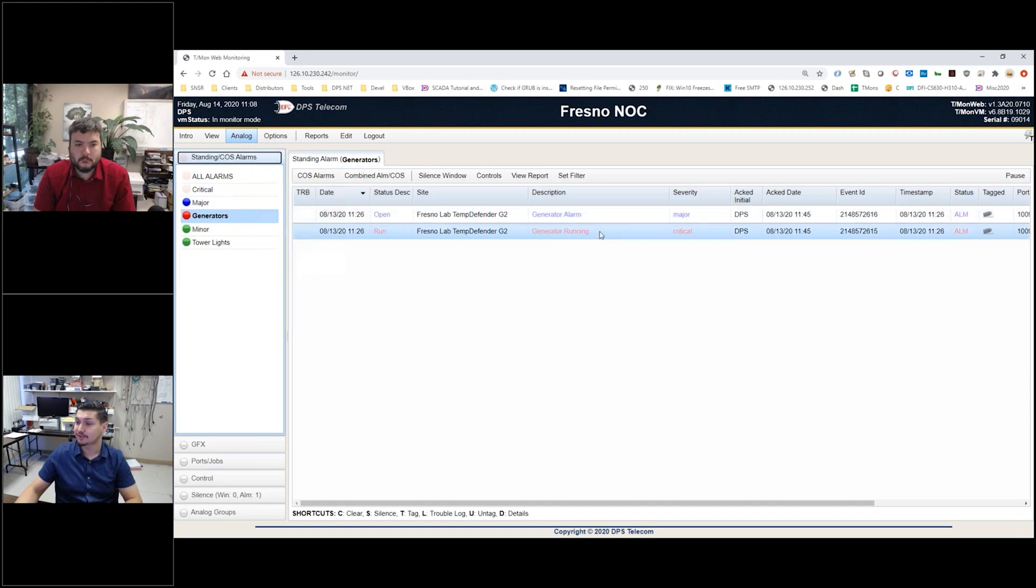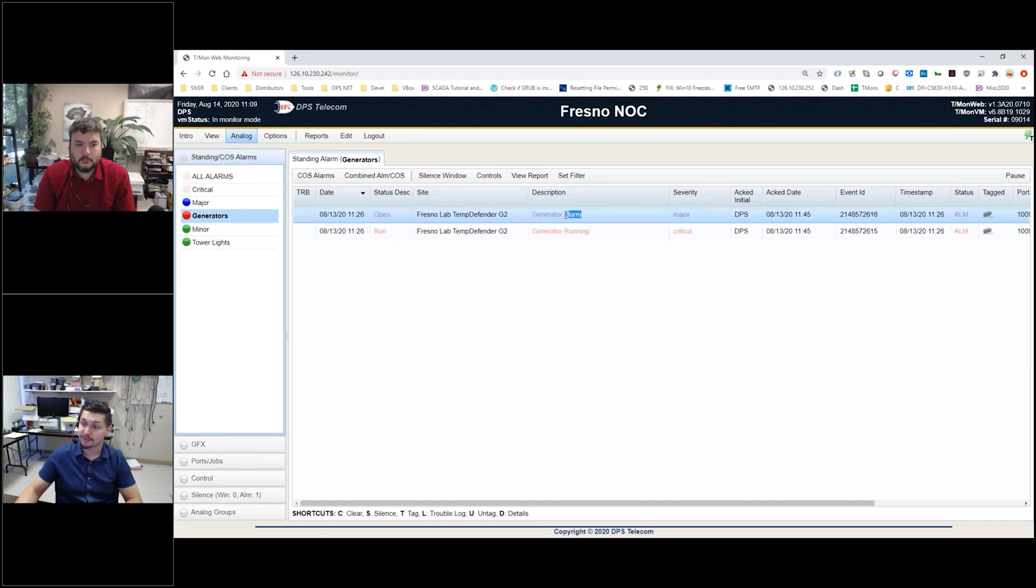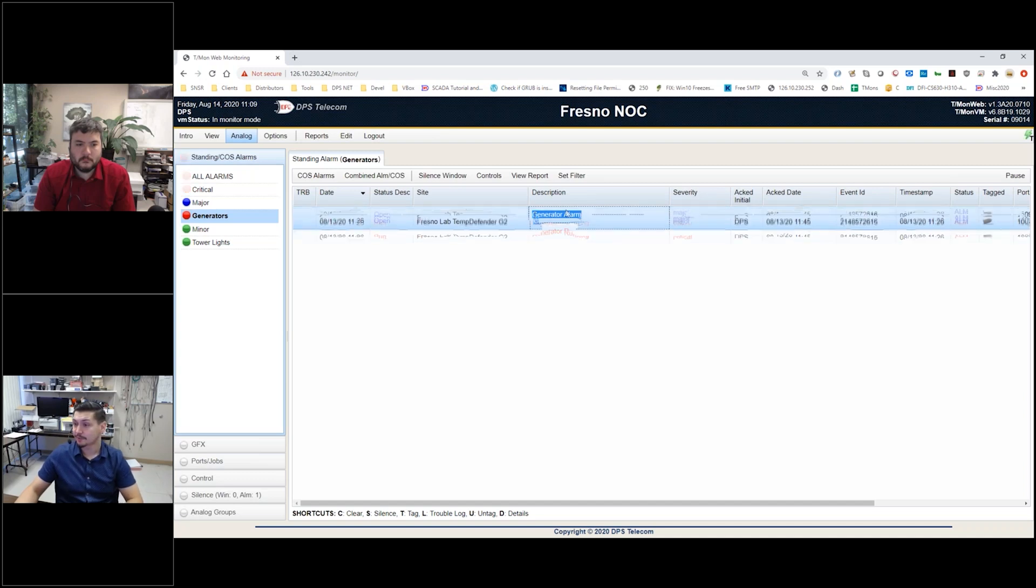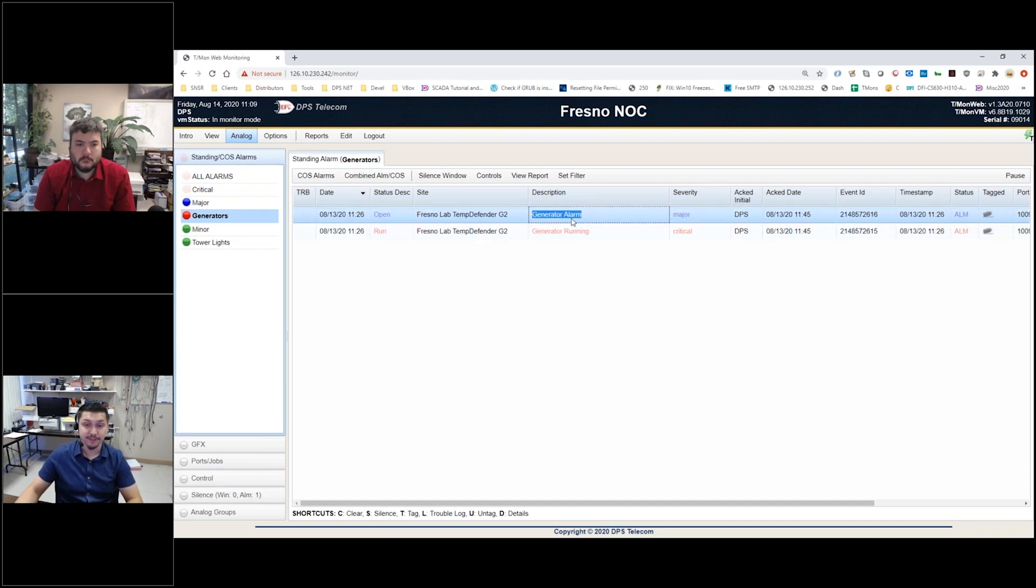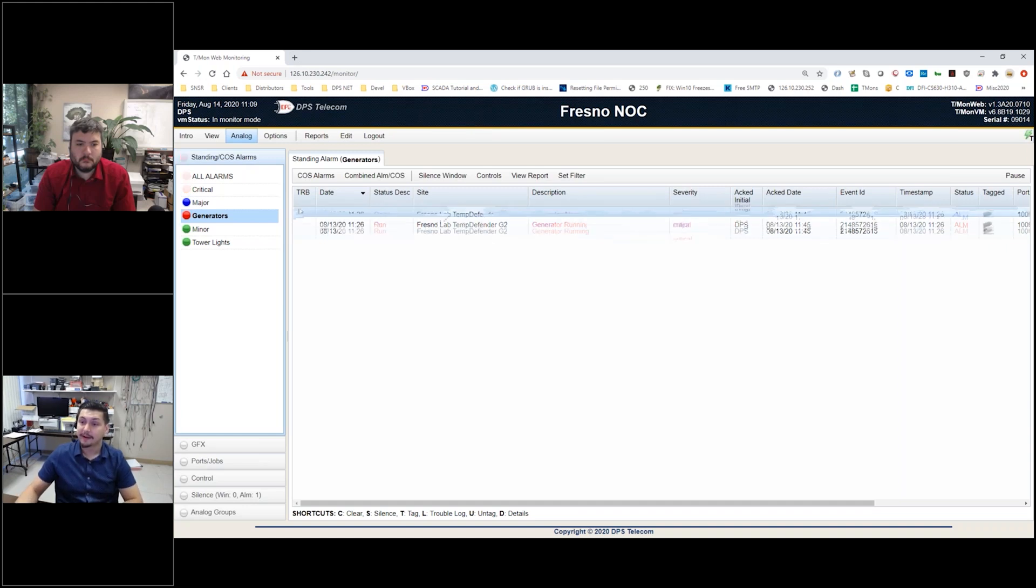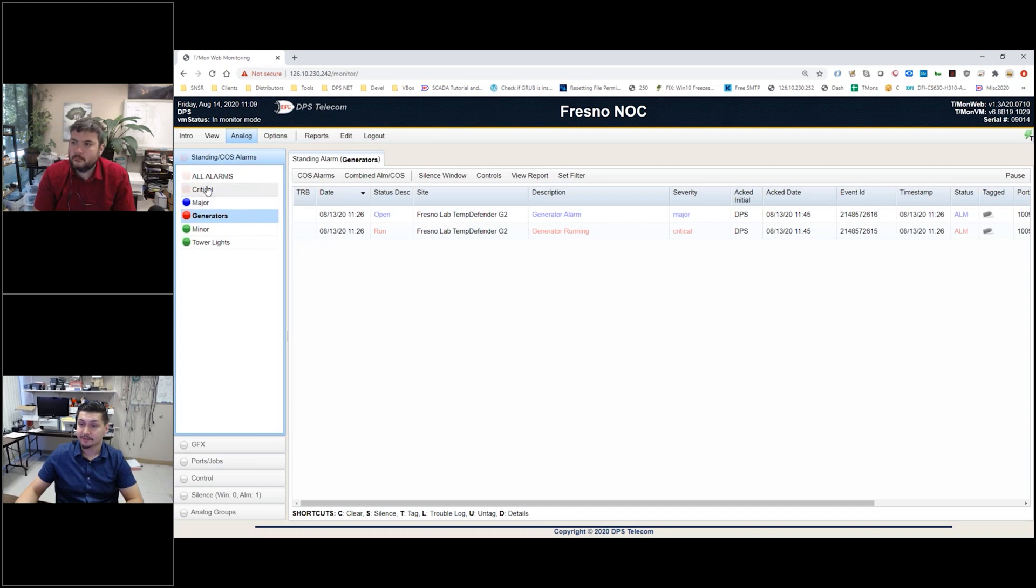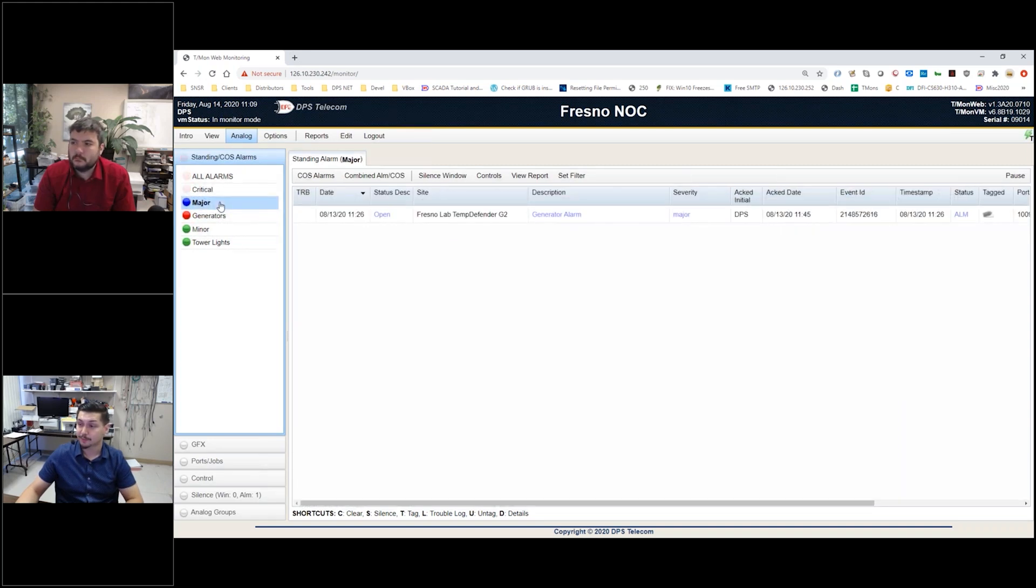For example, our generators - we've got a generator running alarm that triggered, and then right away we had a generator alarm associated with that as well. Again, this is a different view, but it's just organizing your data based on categories. We've also got organization based on severity.